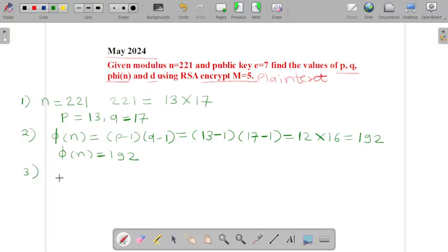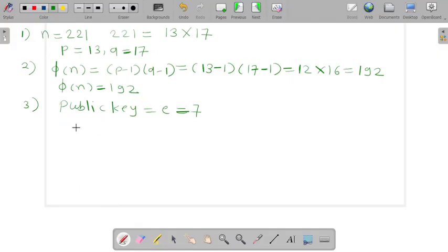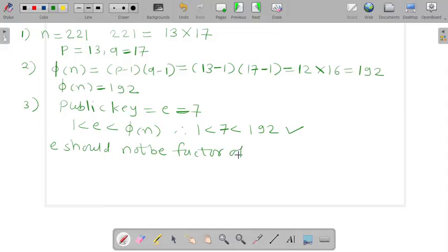Now the third step is we have to find the value of d because e is already given. The value of our public key e is equal to 7. We have to check two rules: first, 1 < e < φ(n), so 1 < 7 < 192 — that is true. Second, e should not be a factor of φ(n). The value of e is 7 and 7 is not a factor of 192.